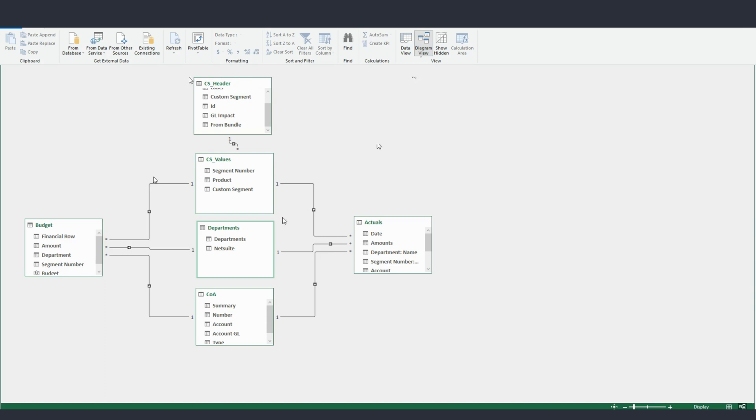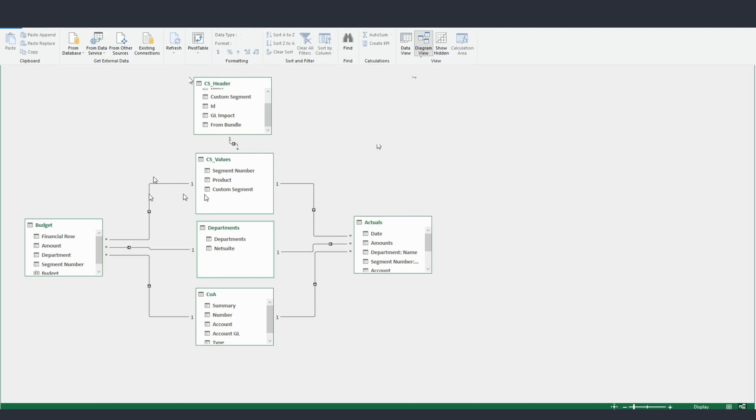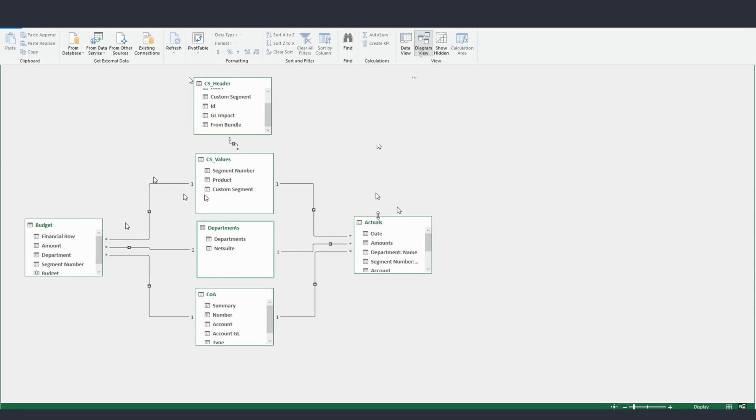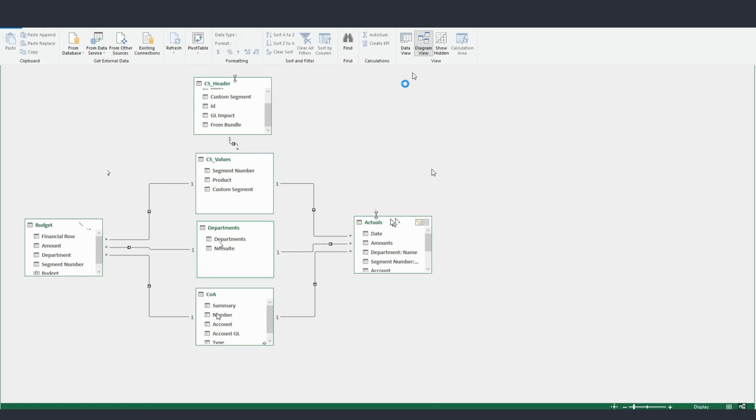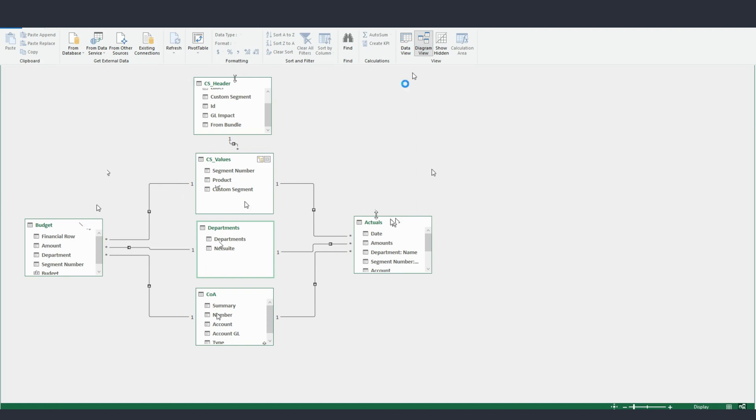Right here in the middle, I have my dimensions - chart of accounts, departments, custom segments. And these are connected to the budget and actuals tables. I sometimes prefer to have these appended or, you know, have them as a single table. But for purposes of this video, I have them separate so you can see the power of having dimensions connected to your fact tables.